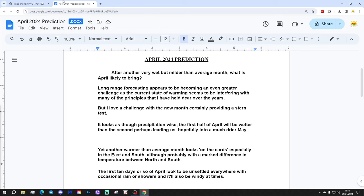Hello everyone, and thanks for tuning in to Terry Scholar's April 2024 forecast, brought to you via Gav's weather vids. April 2024, Bricksham.